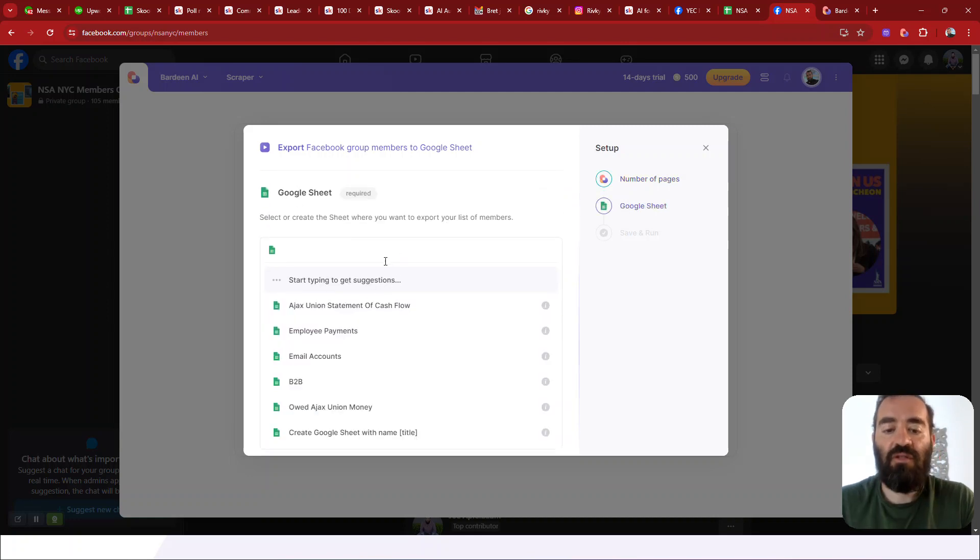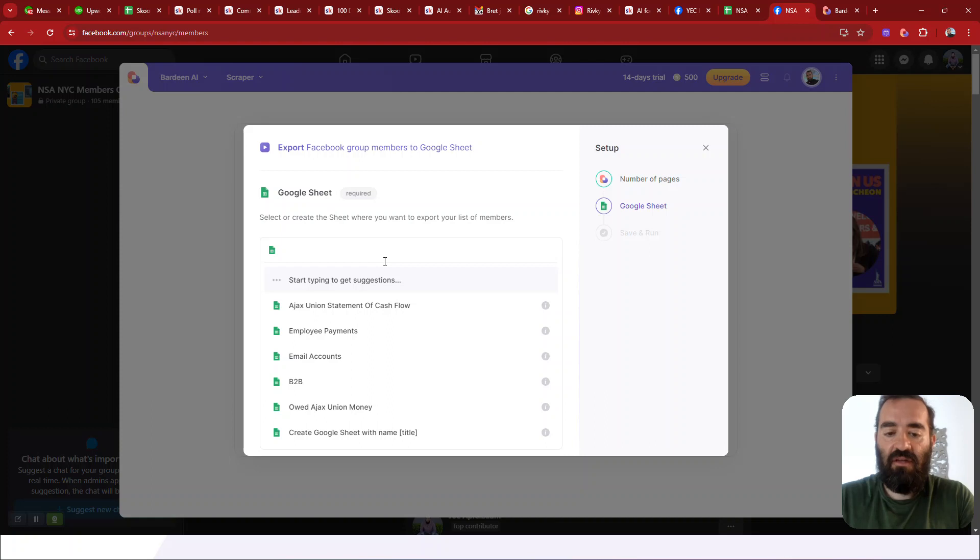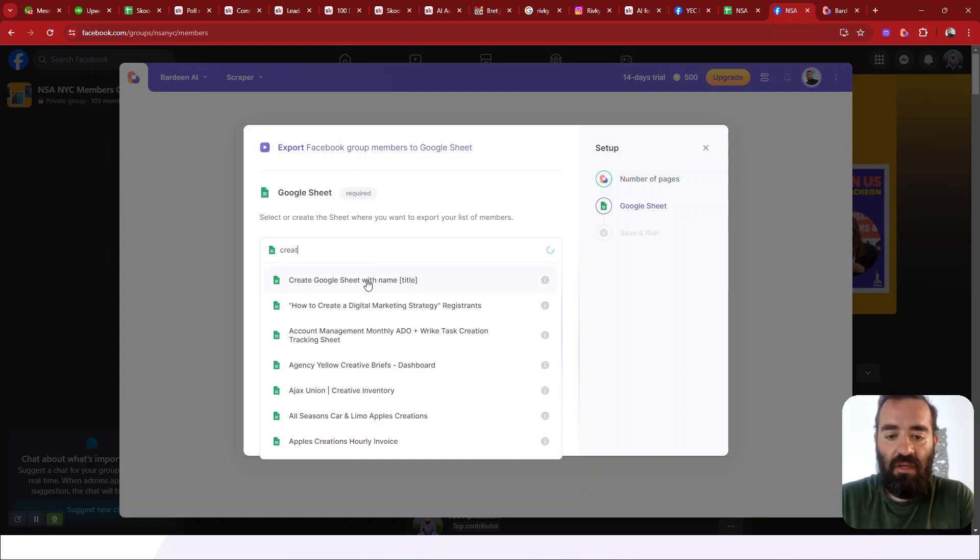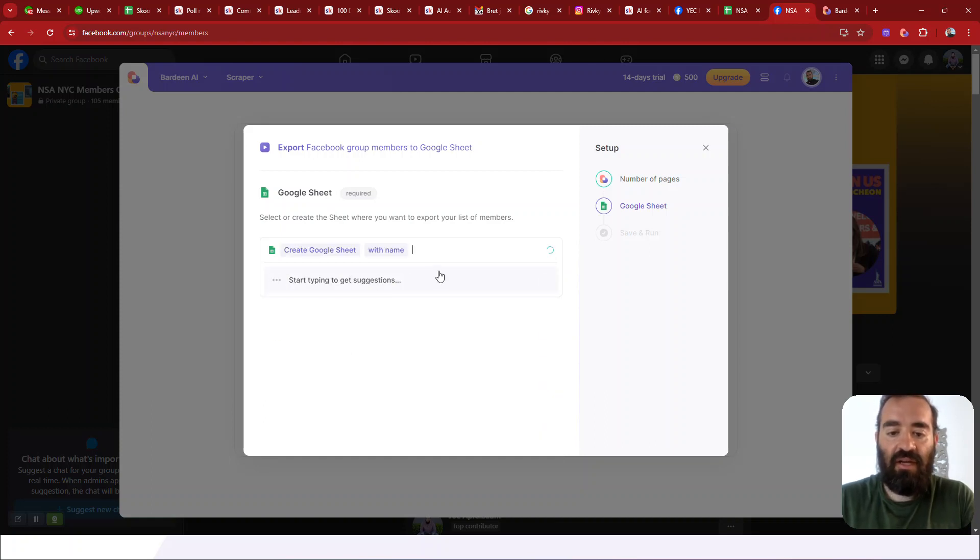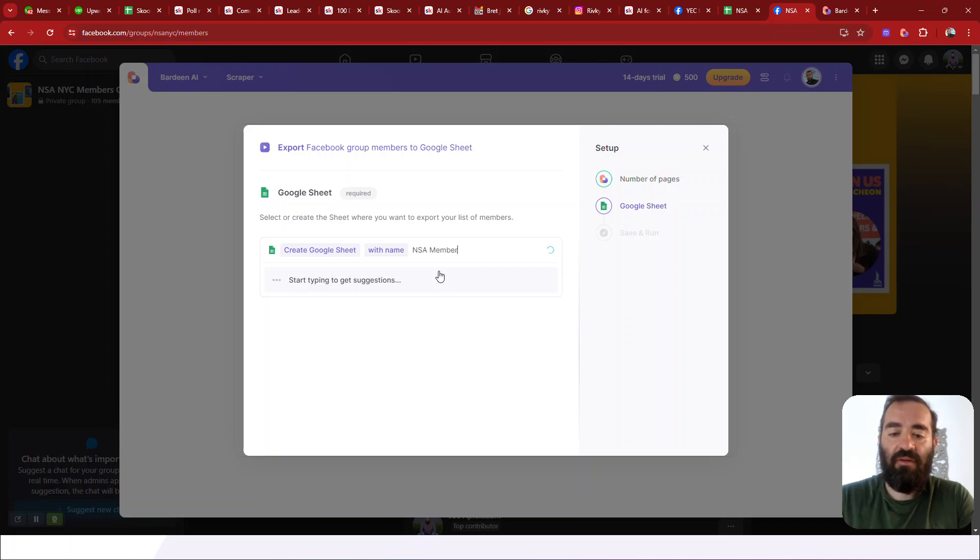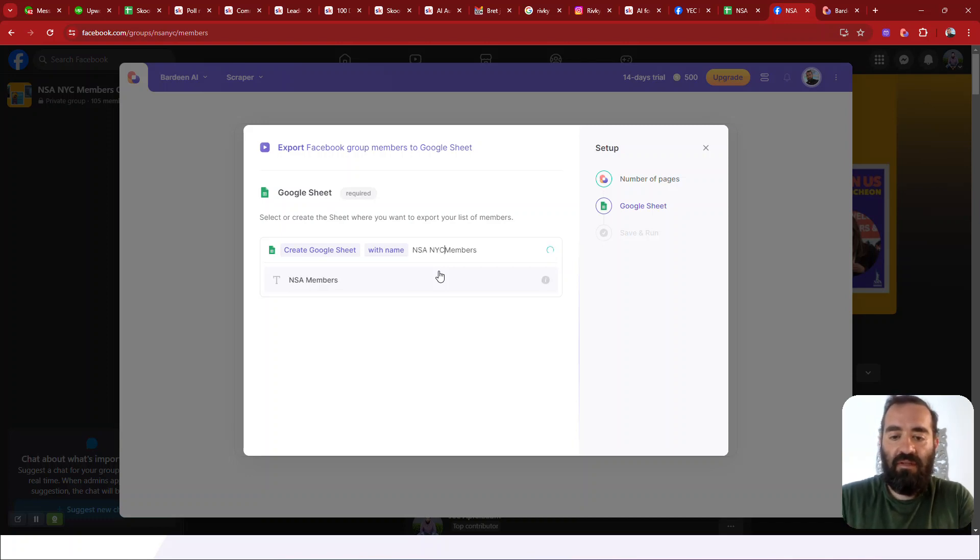Now it's going to ask me what Google sheet do I want? So I'm going to just say create a new one, create a new Google sheet with the title. Let's call it NSA NYC members, Bardeen. Okay.